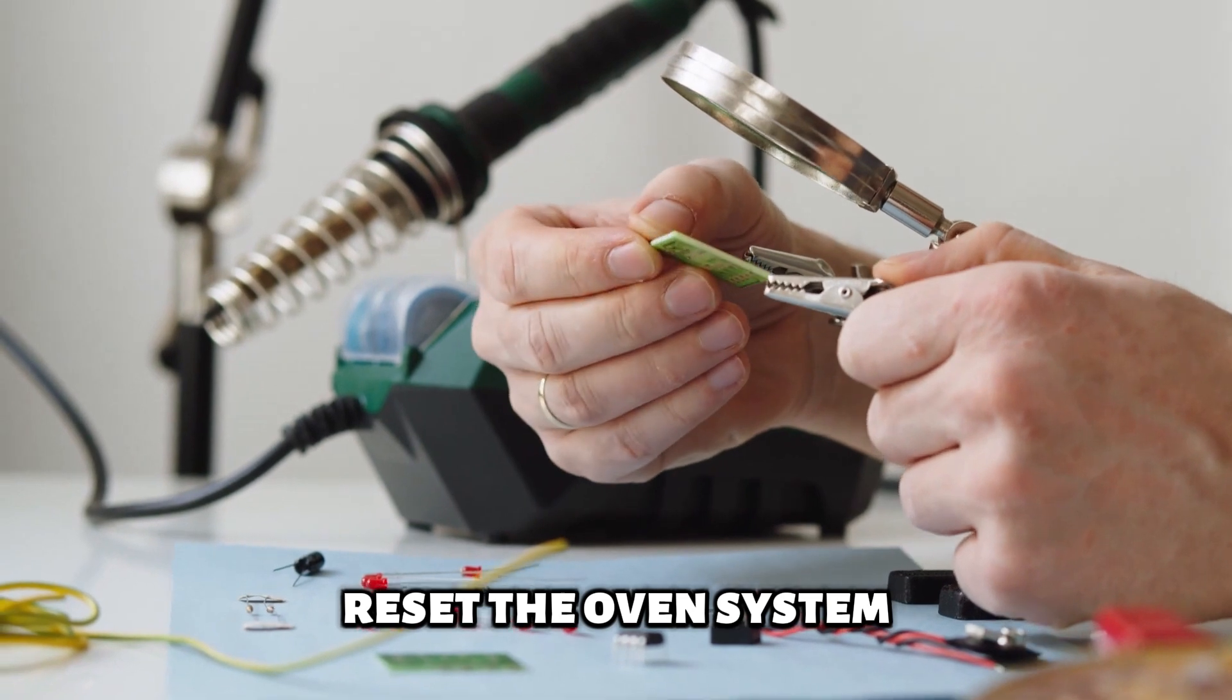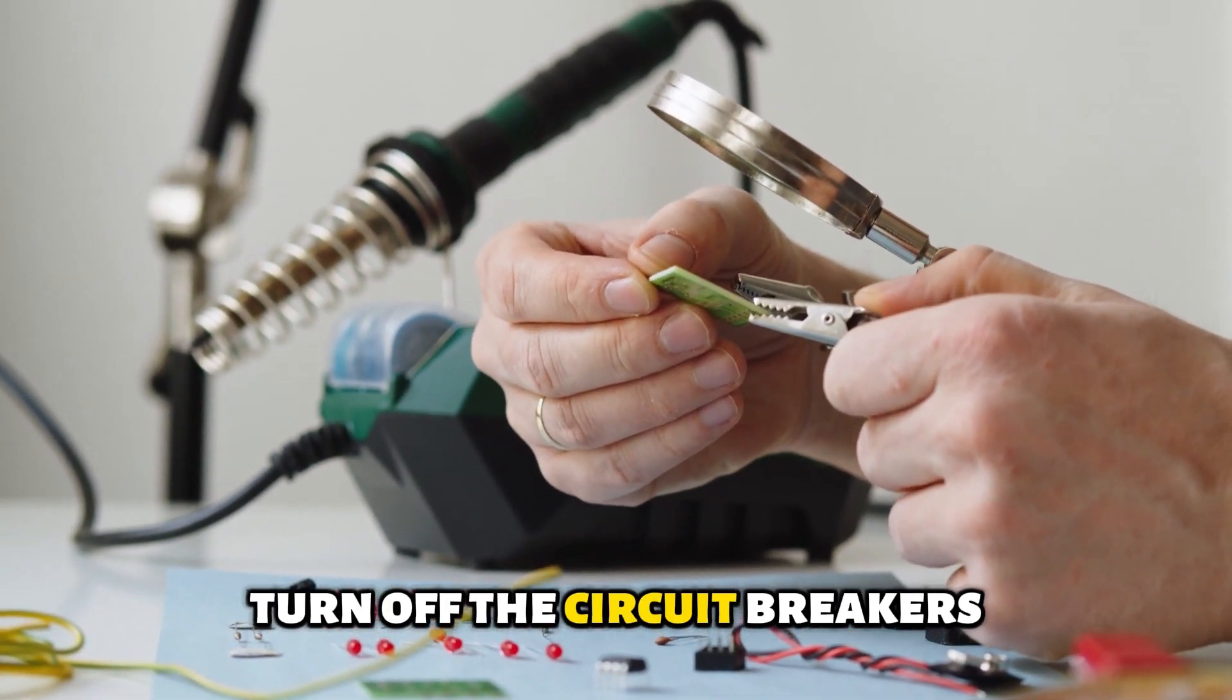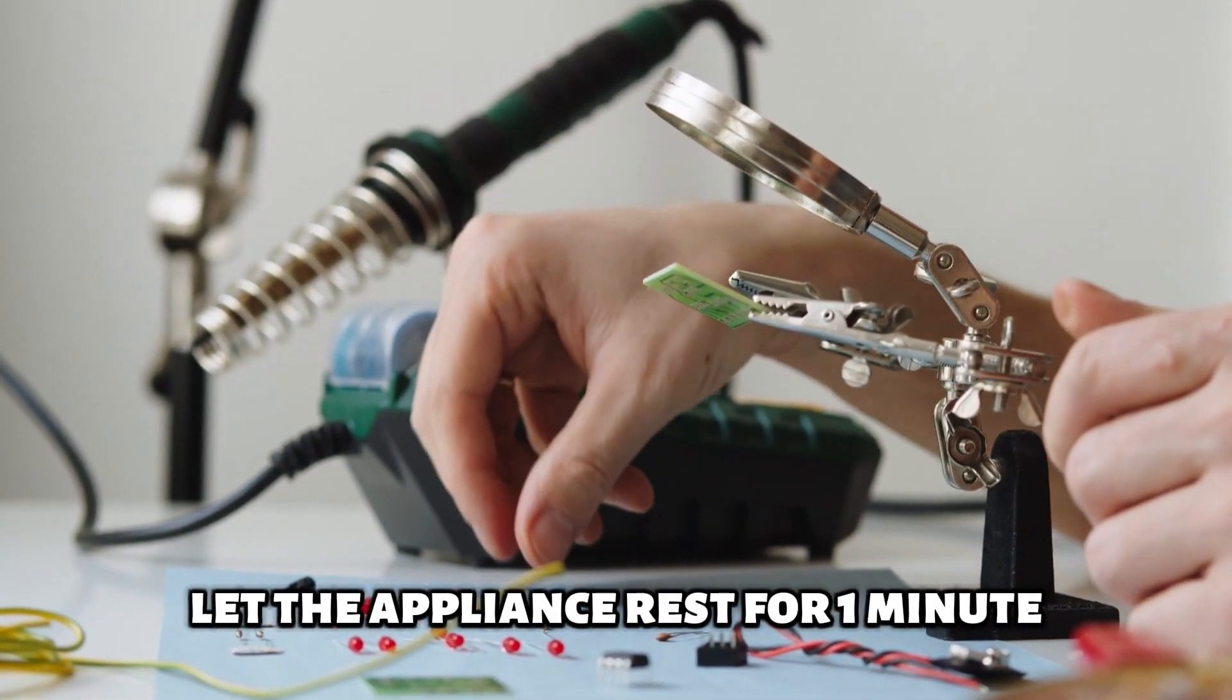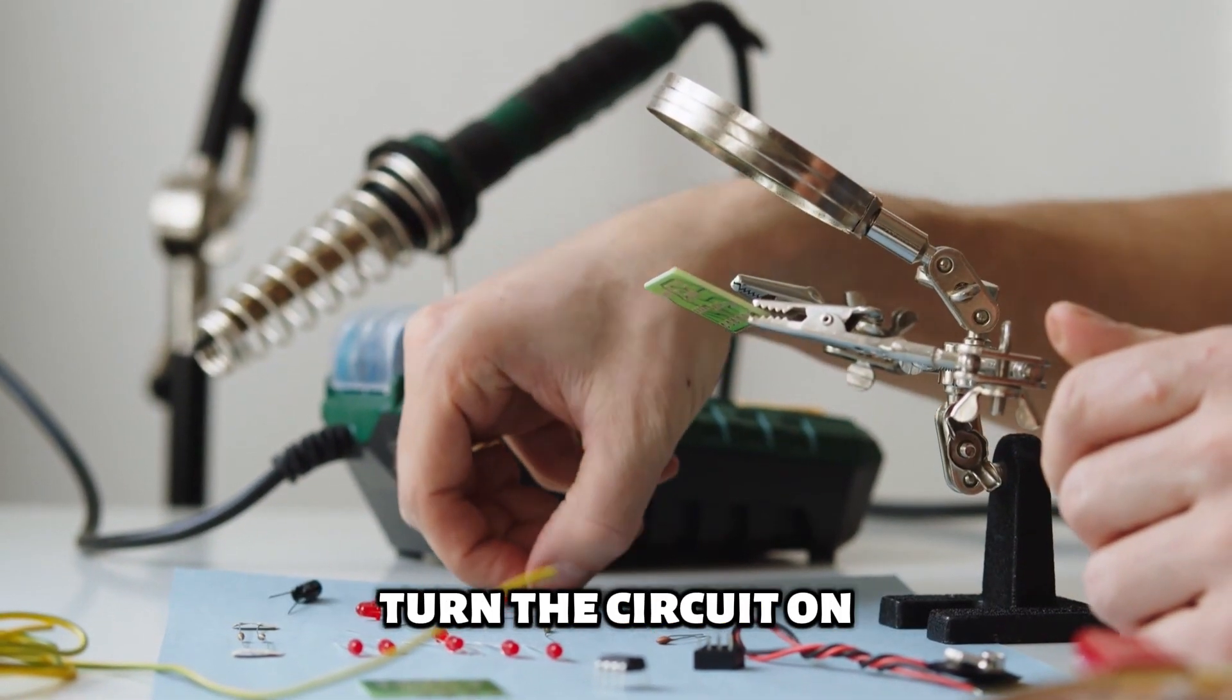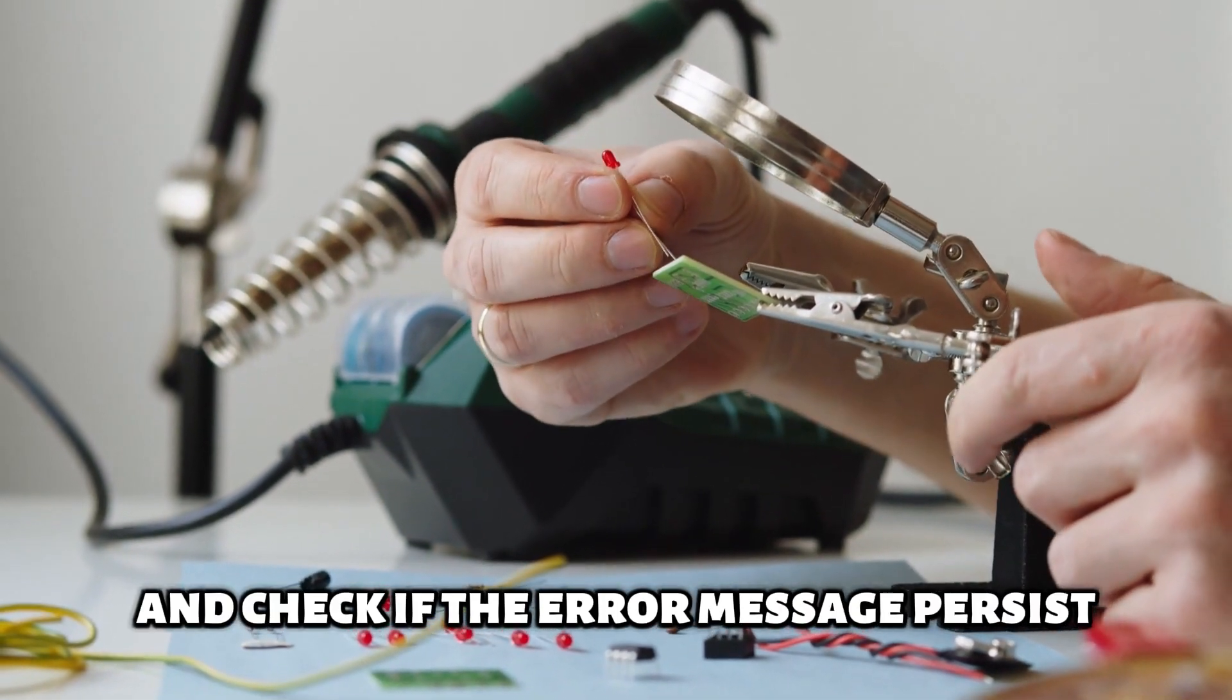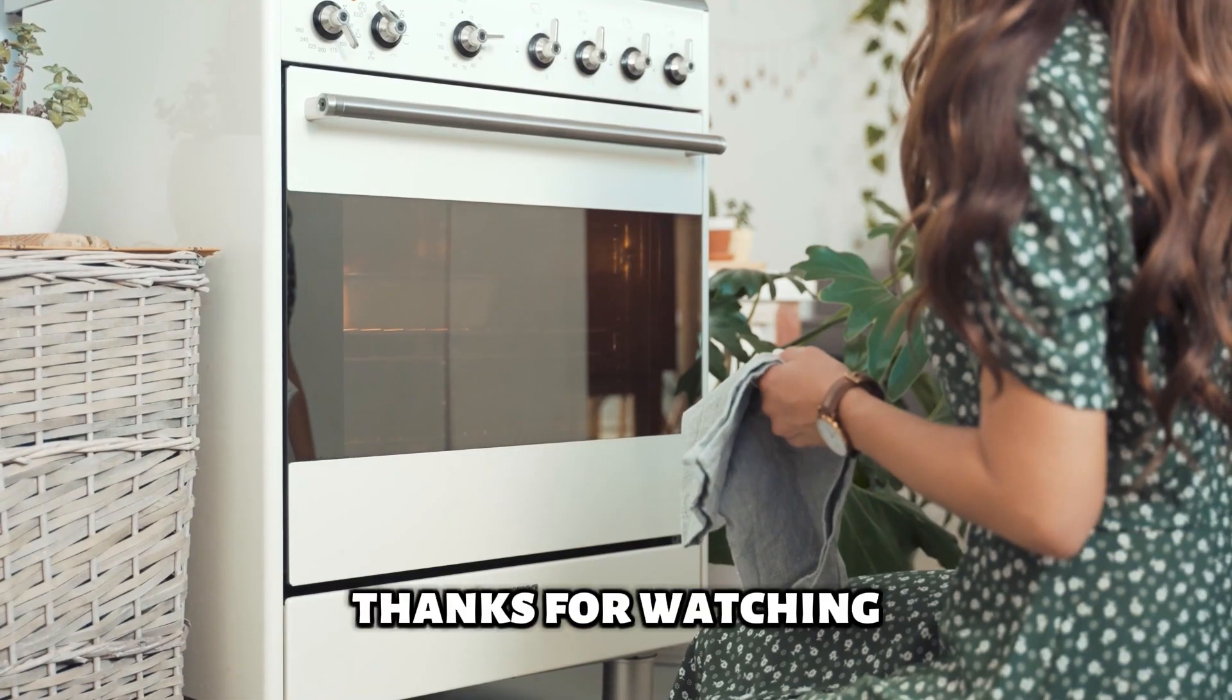Reset the oven system. Turn off the circuit breakers. Let the appliance rest for one minute. Turn the circuit on and check if the error message persists. Thanks for watching.